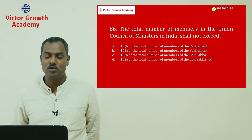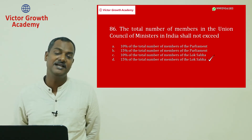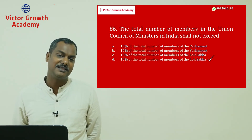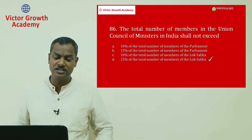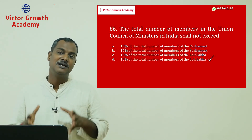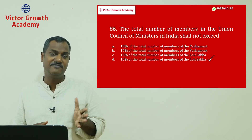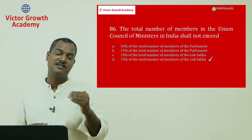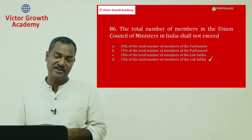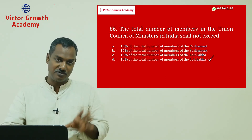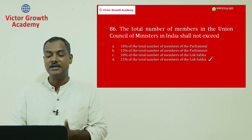Question number 86: the total number of members in the Union Council of Ministers shall not exceed what? This was introduced by the 91st Amendment Act. The maximum number of ministers in the Union Council of Ministers is 15% of the total members of the Lok Sabha — not the ruling party, but the total members. With 545 Lok Sabha members, the cap is 15%. Question 86 answer is D.